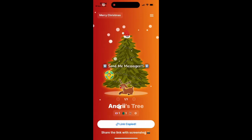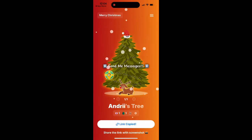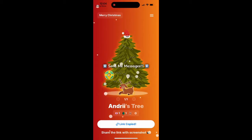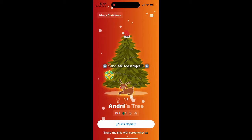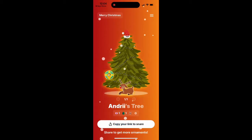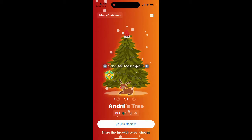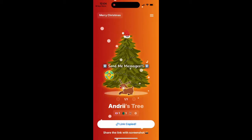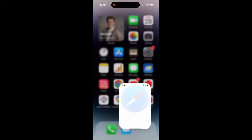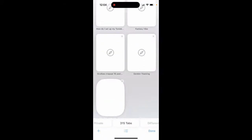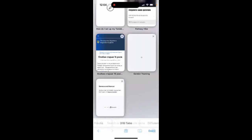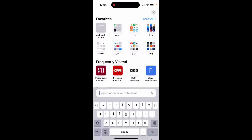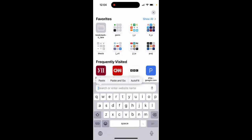You can copy the link to share and then people can send you messages. You can also share a link with screenshots. Once the link is shared, you can go and see how it will look.